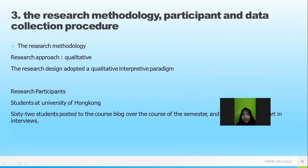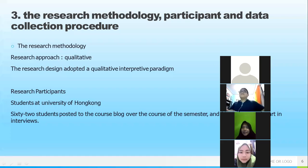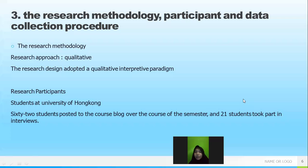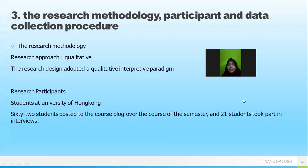The research methodology used in this research is a qualitative method. The research approach is qualitative, and the research design adopted a qualitative interpretive paradigm. So the researchers use a qualitative study approach throughout.